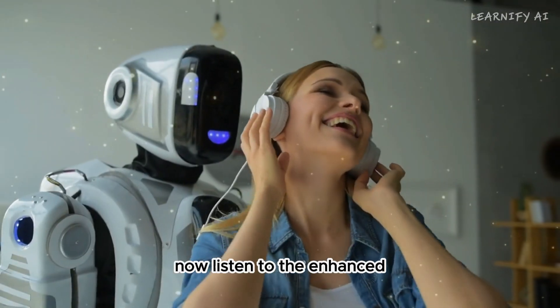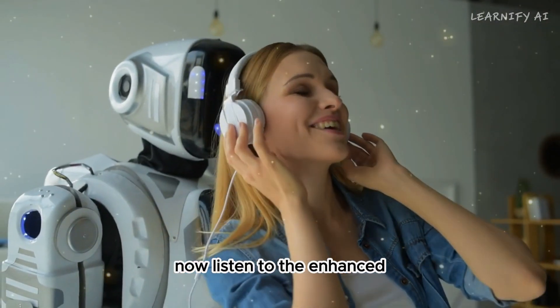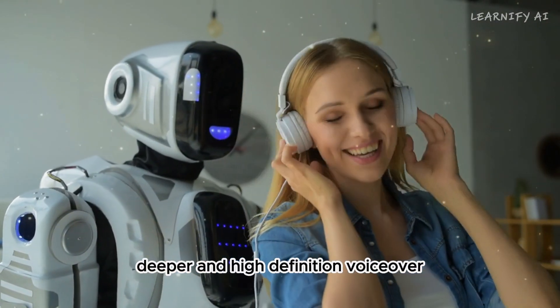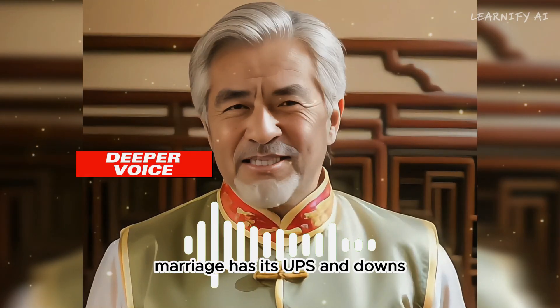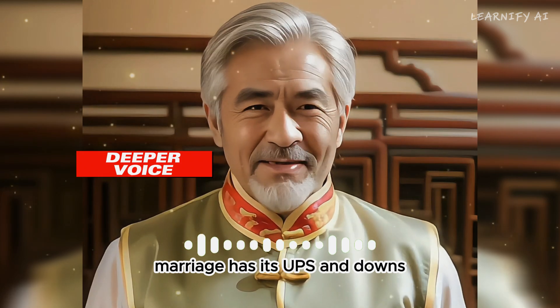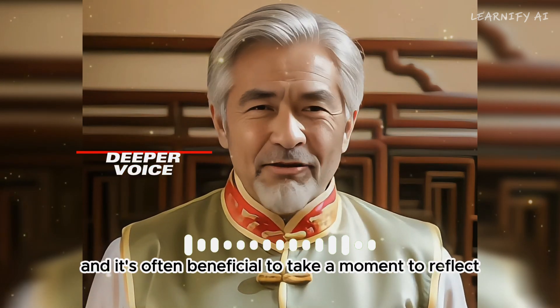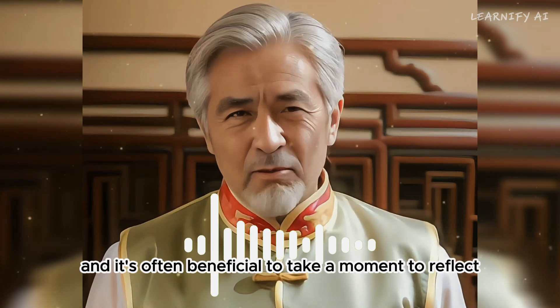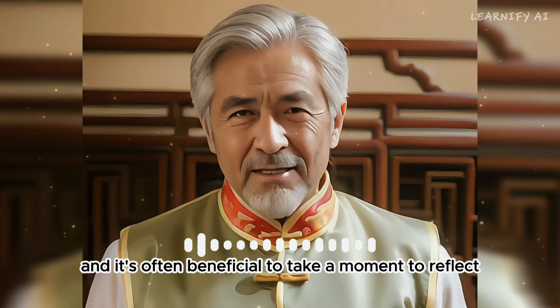Now, listen to the enhanced, deeper, and high-definition voice-over. Marriage has its ups and downs, and it's often beneficial to take a moment to reflect.